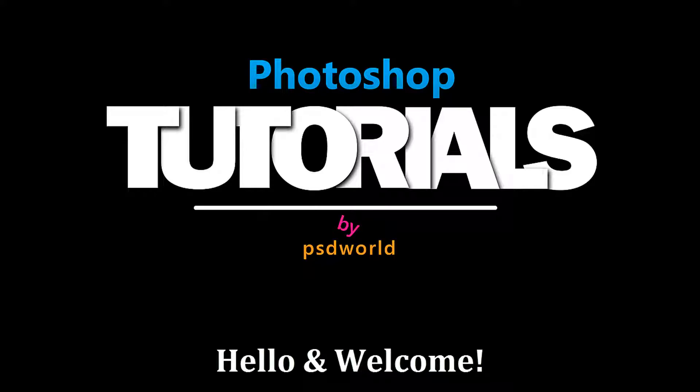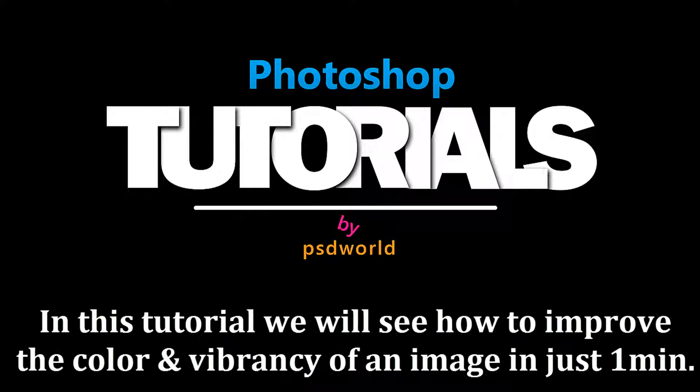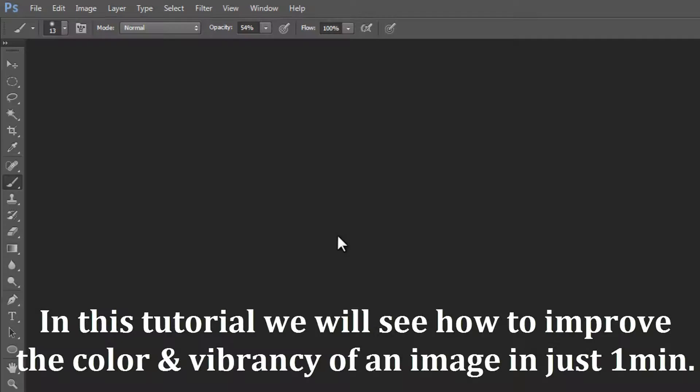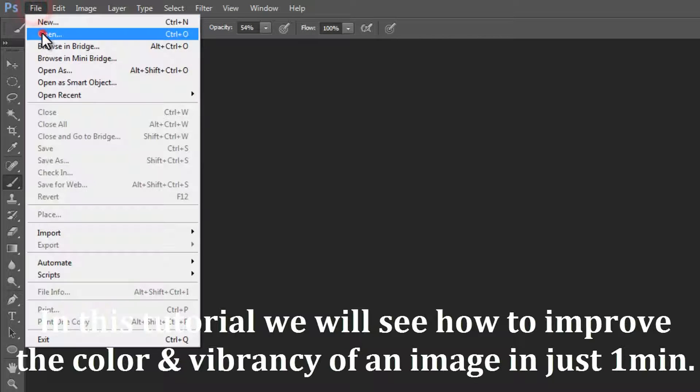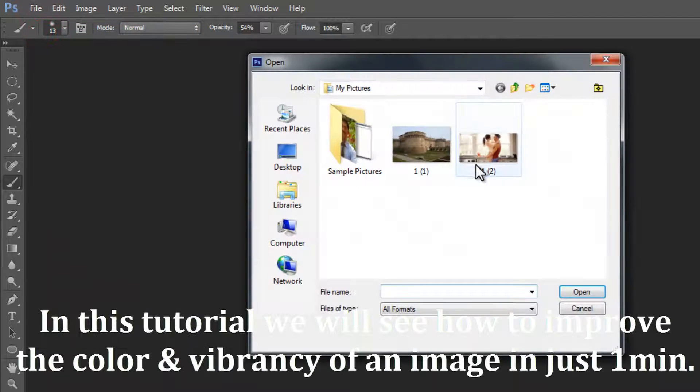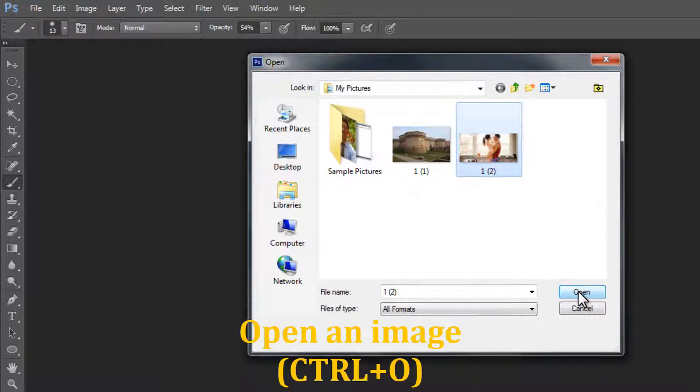Hello and welcome to another tutorial by PSD World. In this tutorial, we will see how to improve the color and vibrancy of an image in just one minute.